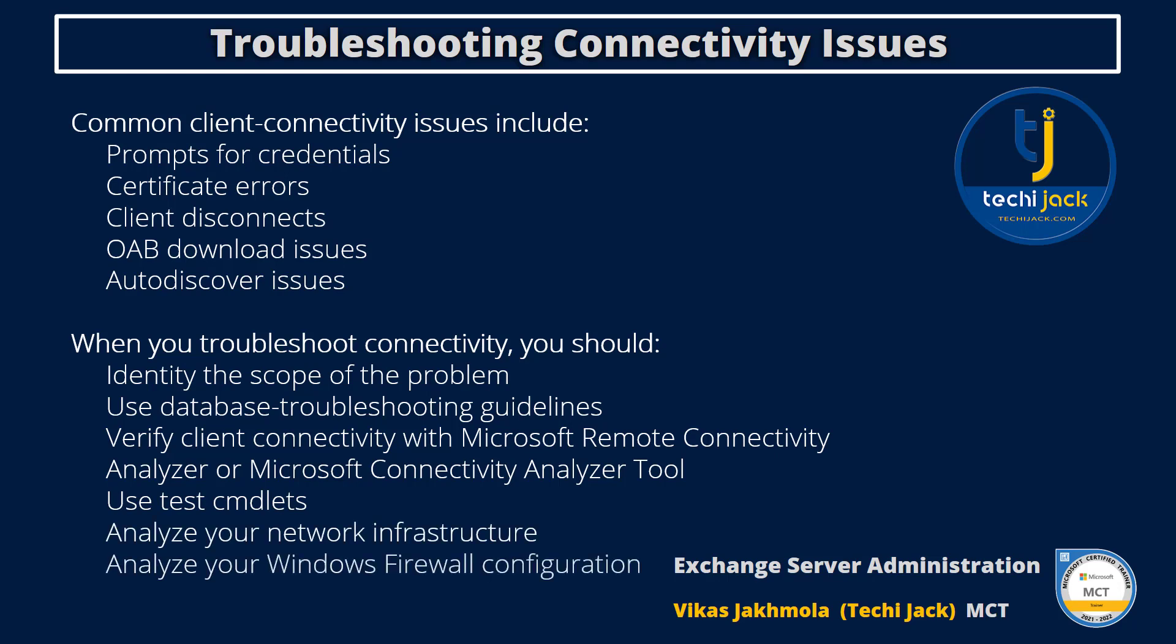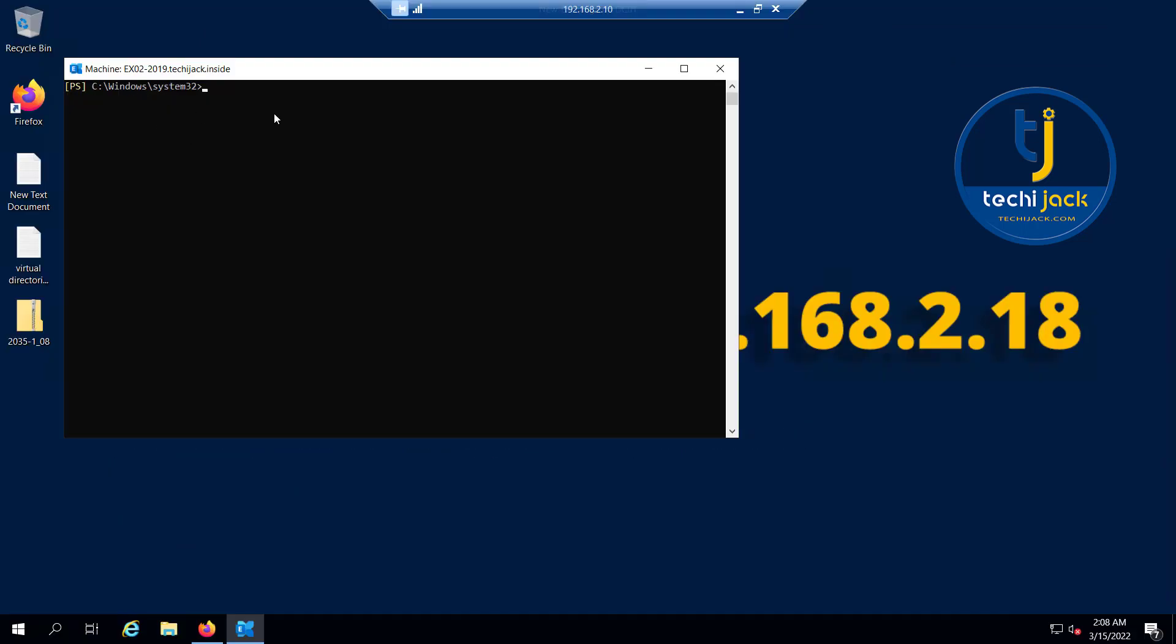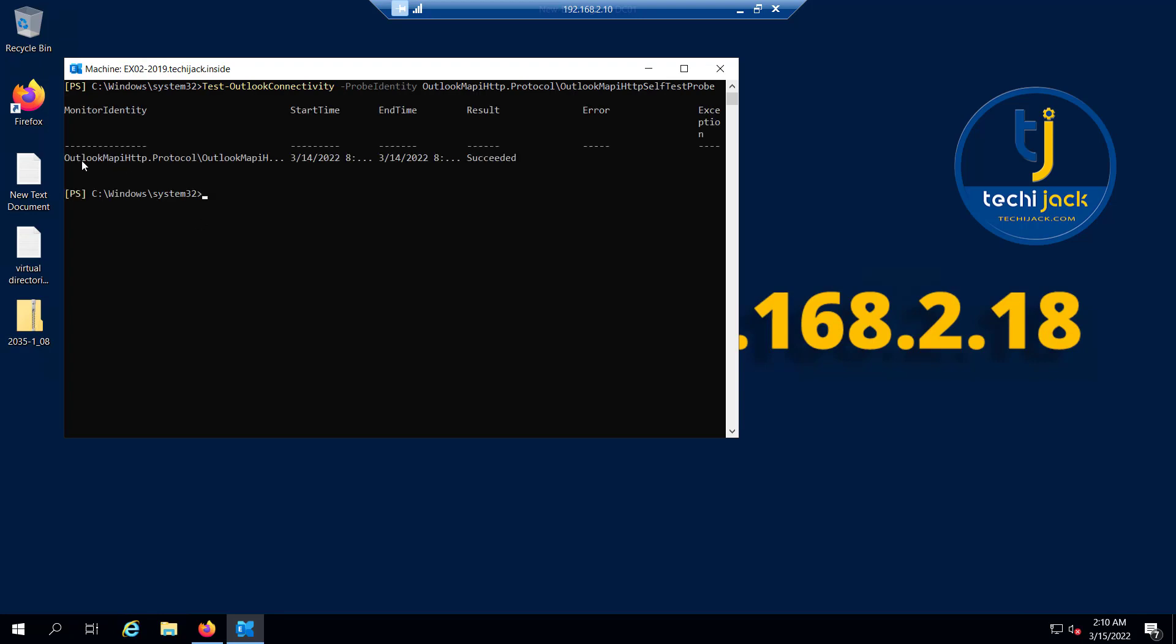Let's see what commandlets we can use to test connectivity. Right now we are on our Exchange Server and this is our Exchange Management Shell. If I type this commandlet: Test-OutlookConnectivity -ProbeIdentity OutlookMapiHttp.Protocol\OutlookMapiHttpSelfTestProbe and hit Enter, it will show you the result of the Outlook connectivity. If you see the result, you can see the Outlook connectivity result is succeeded and it seems to be working fine.